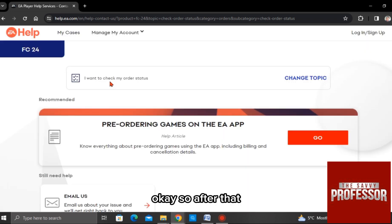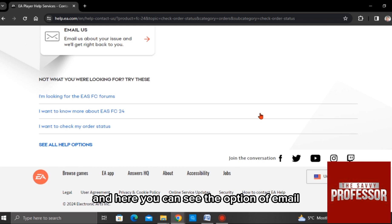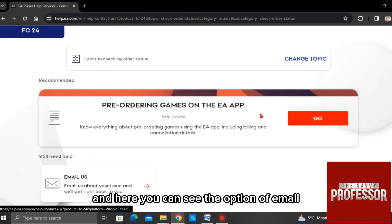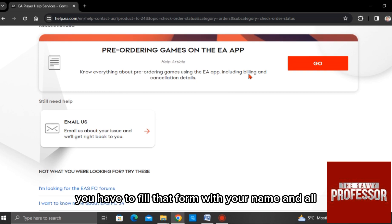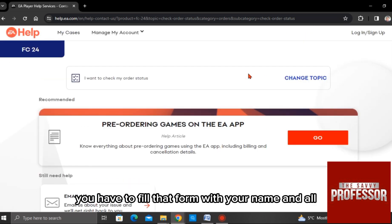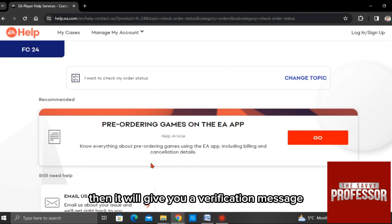So after that, now you have to scroll down and here you can see the option of Email Us. You have to click this and then you will get a form. You have to fill that form with your name and all, and then you have to click OK. Then it will give you a verification message.